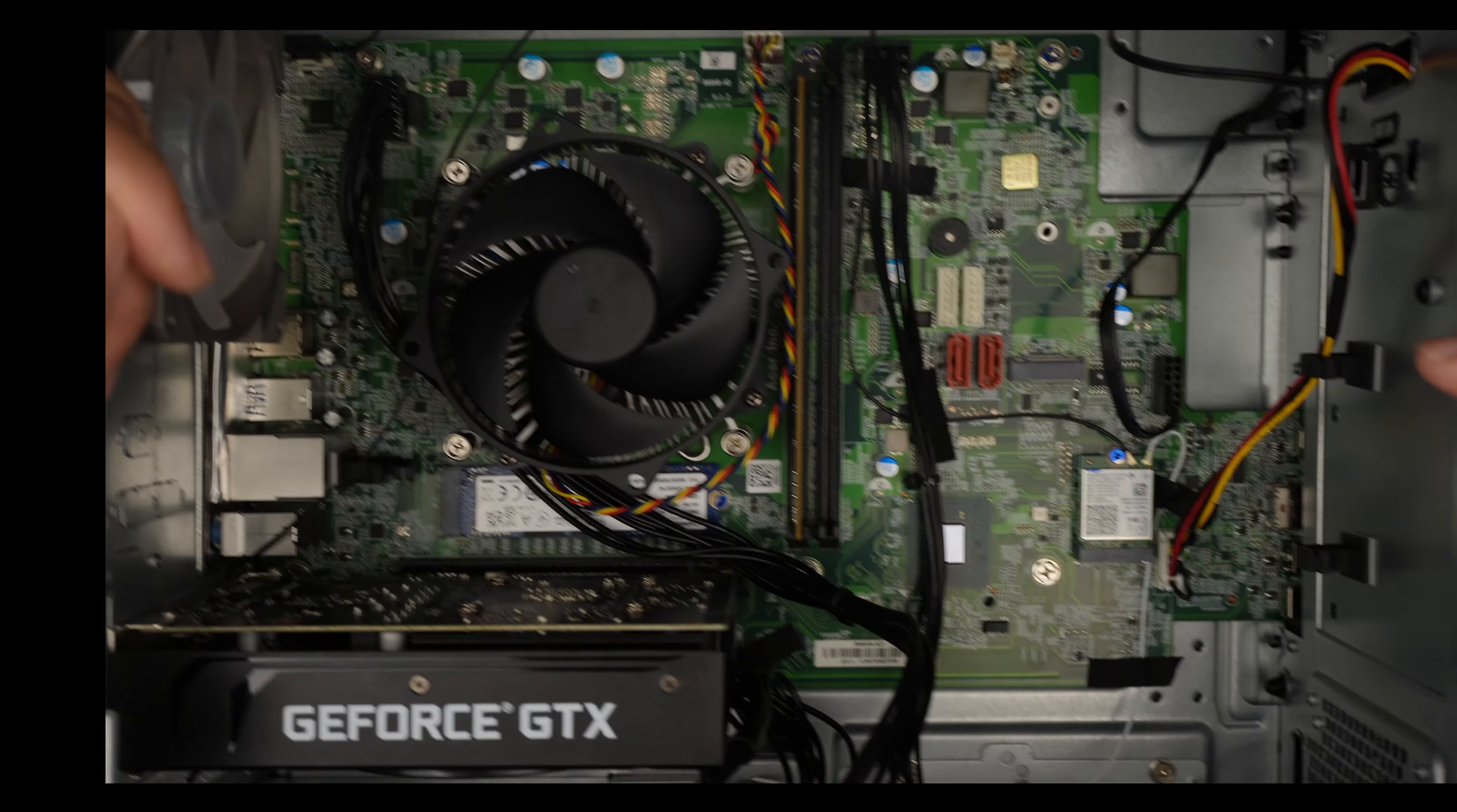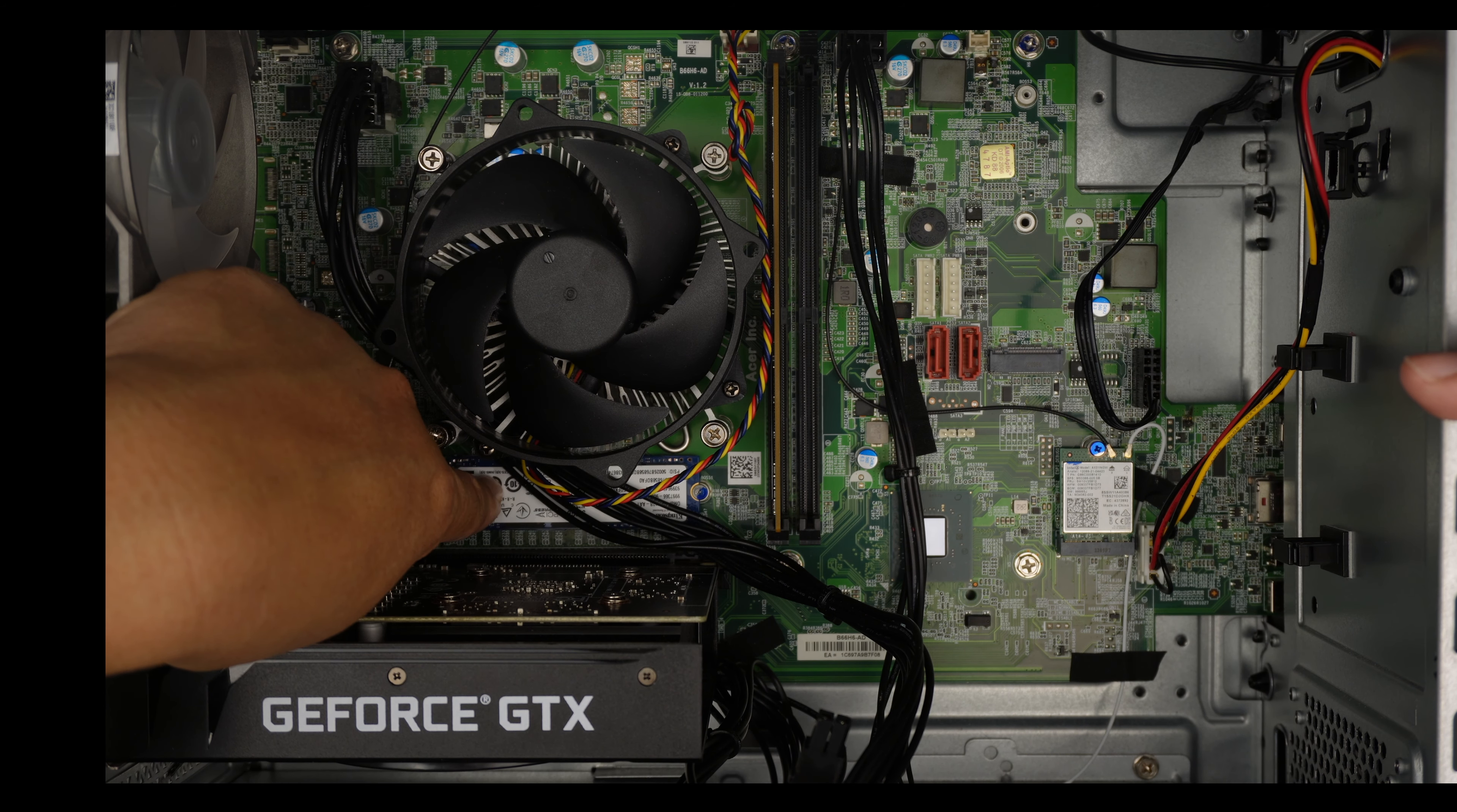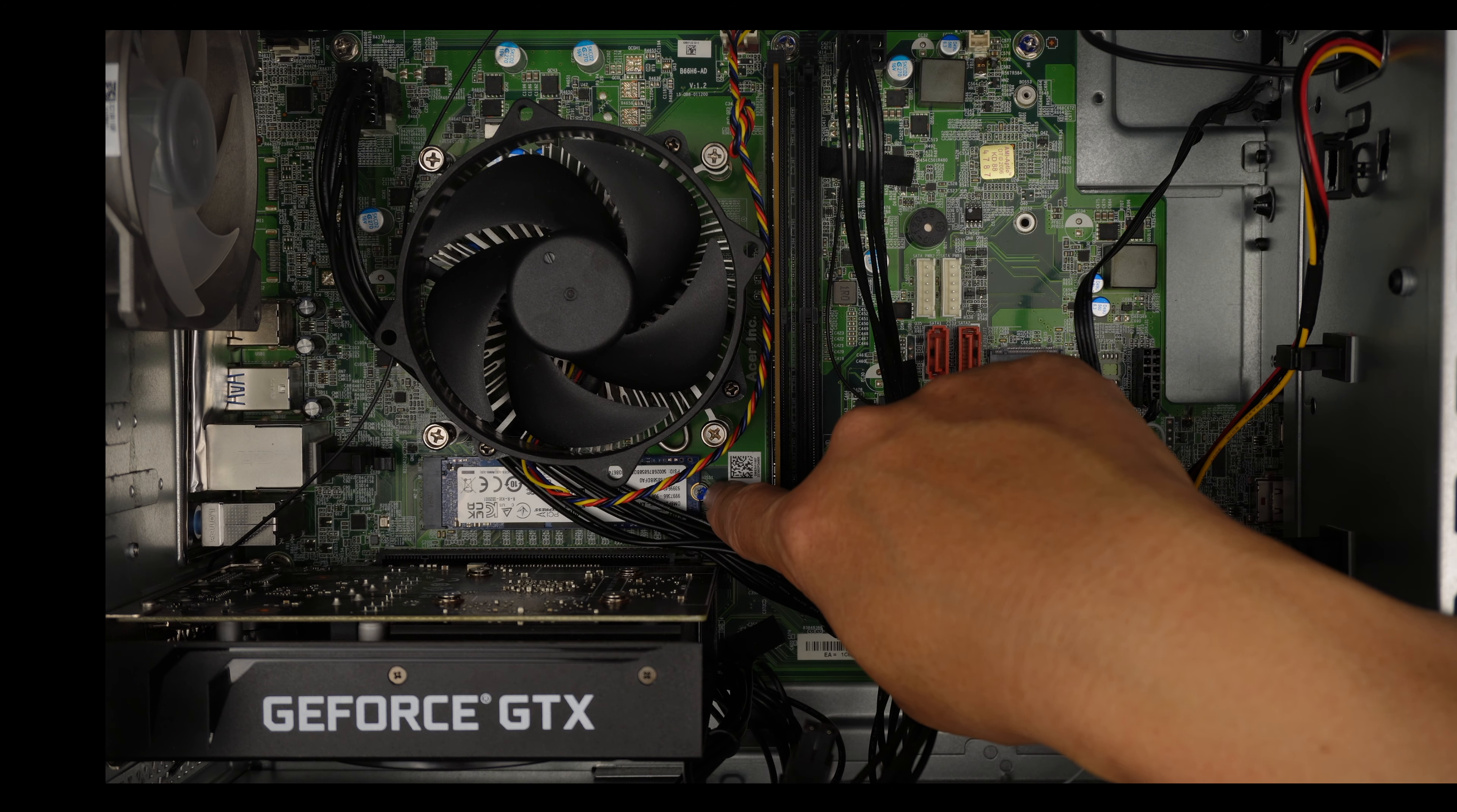Moving on, that is the Wi-Fi card, the NIC card, and this is the M.2 SSD drive. That is the one that is holding all the Windows, the data, the programs and whatnot.